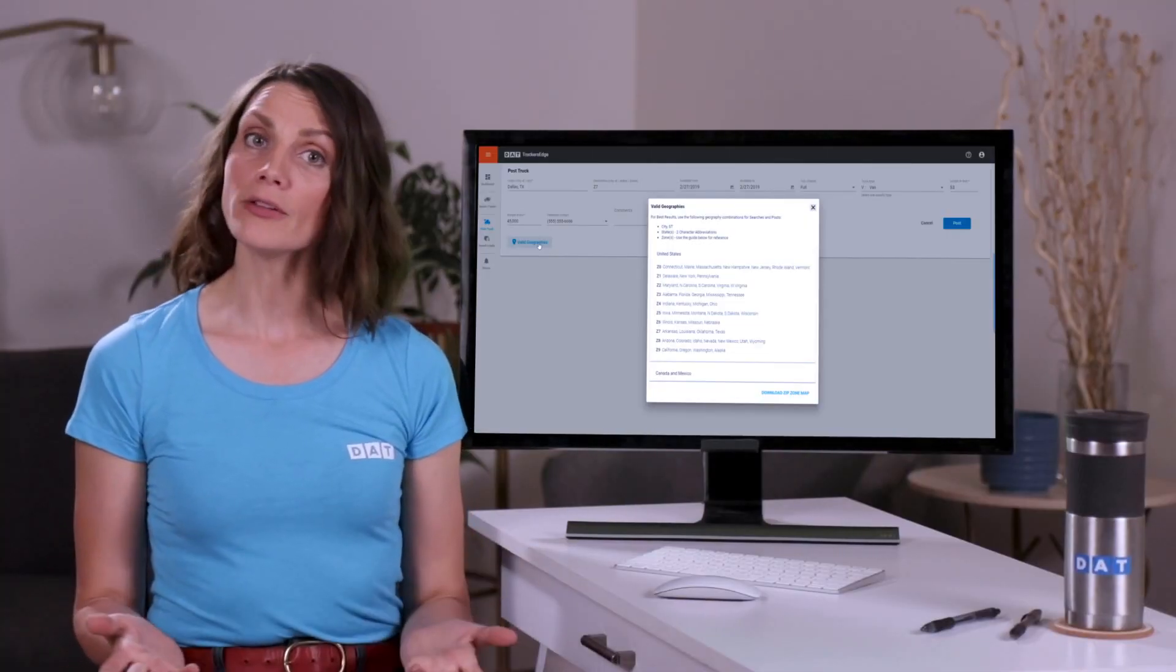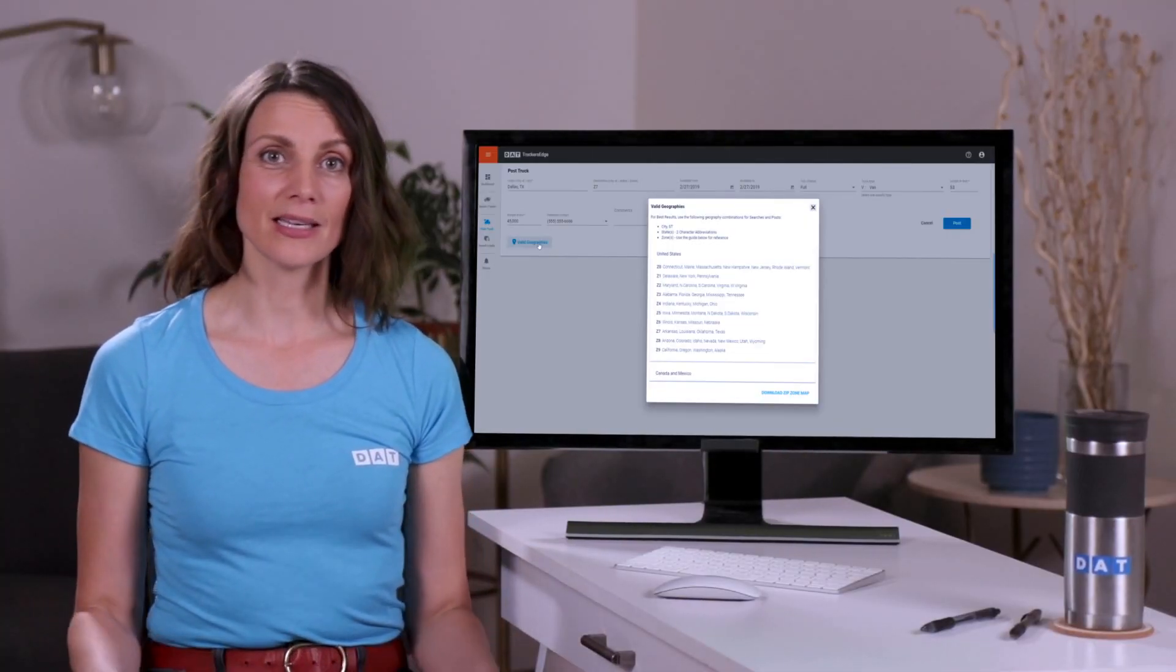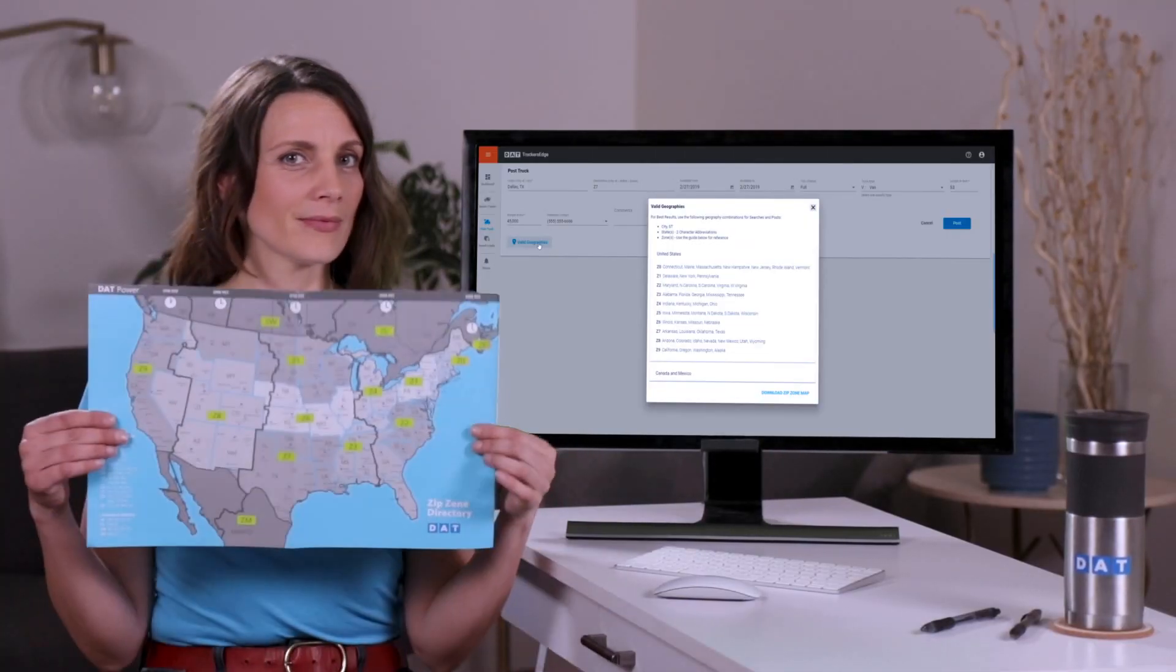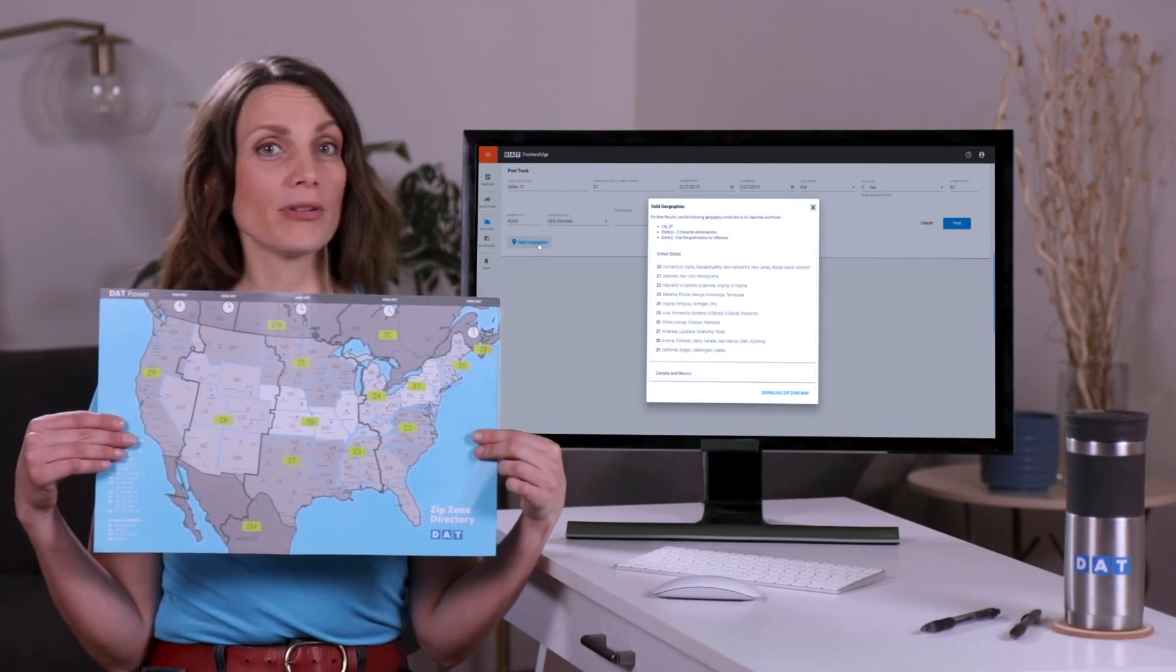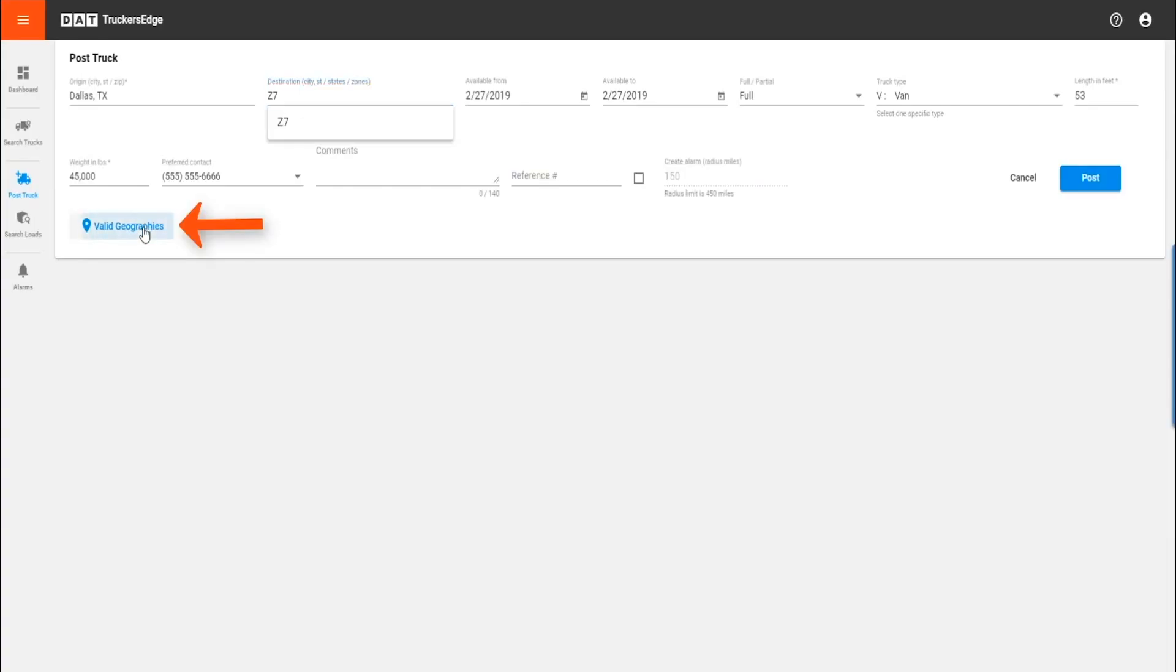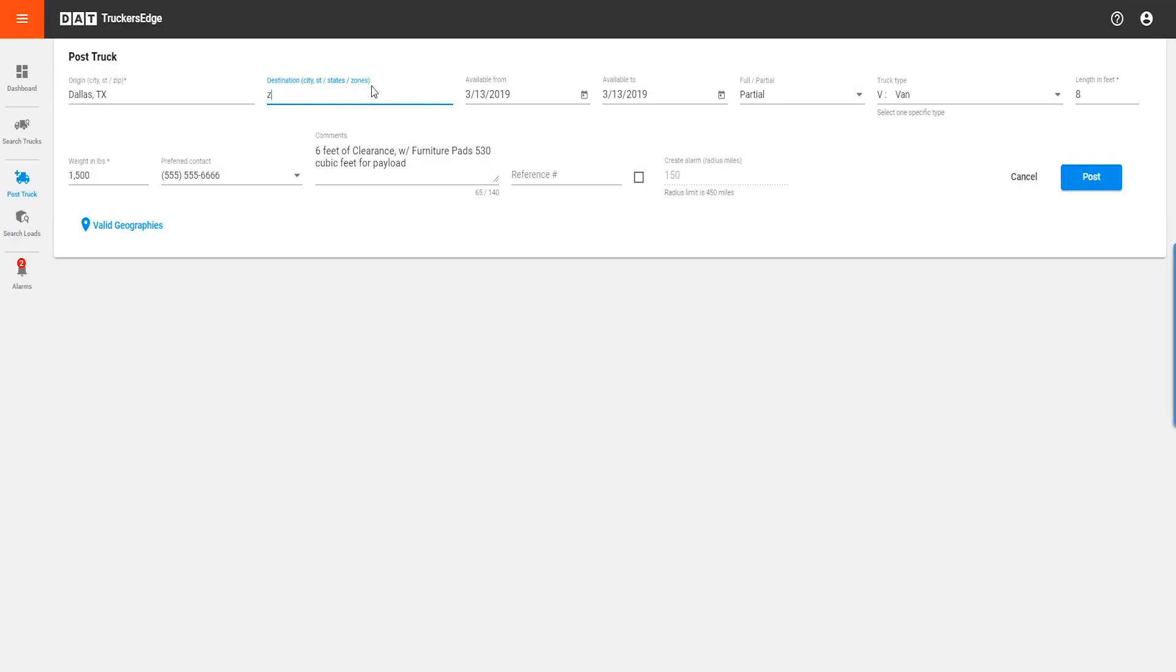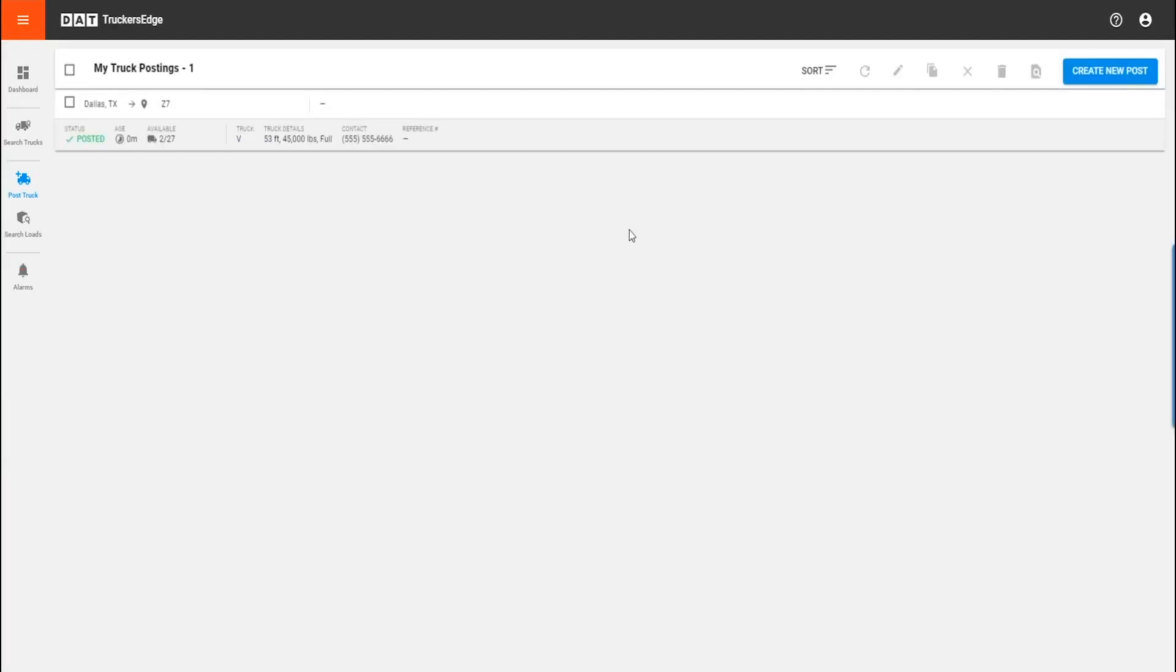But if you prefer not to choose a specific state as a destination, DAT has created zones. Simply click valid geographies for the zone list and downloadable zone map. Then list your preferred zones and or states as your destination. After posting your truck, you can easily convert it to a search by clicking the convert to search button.